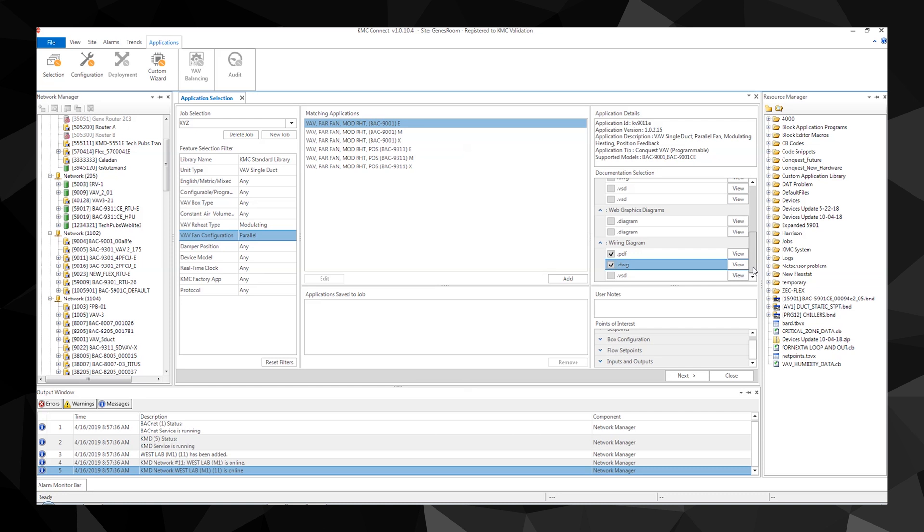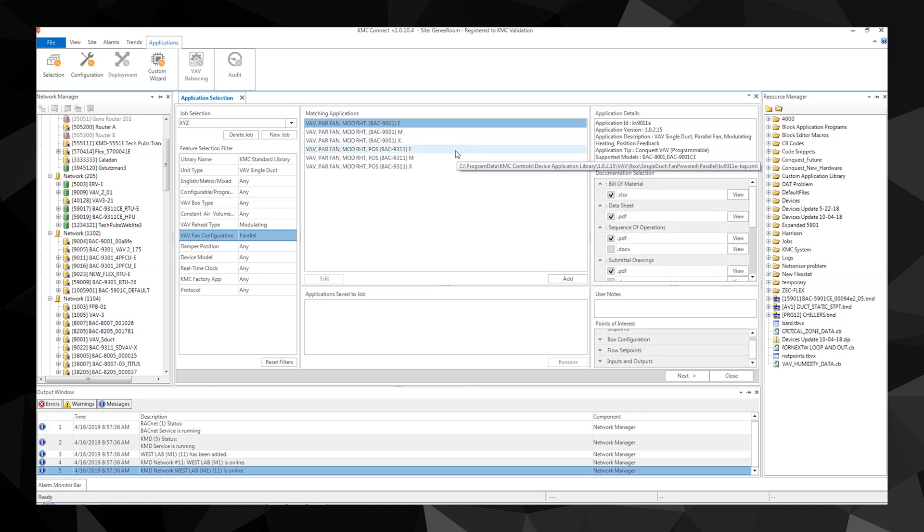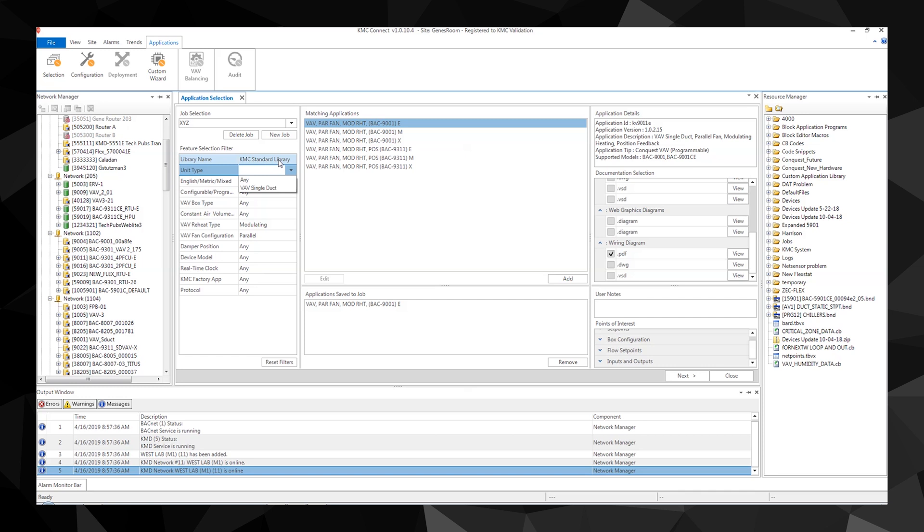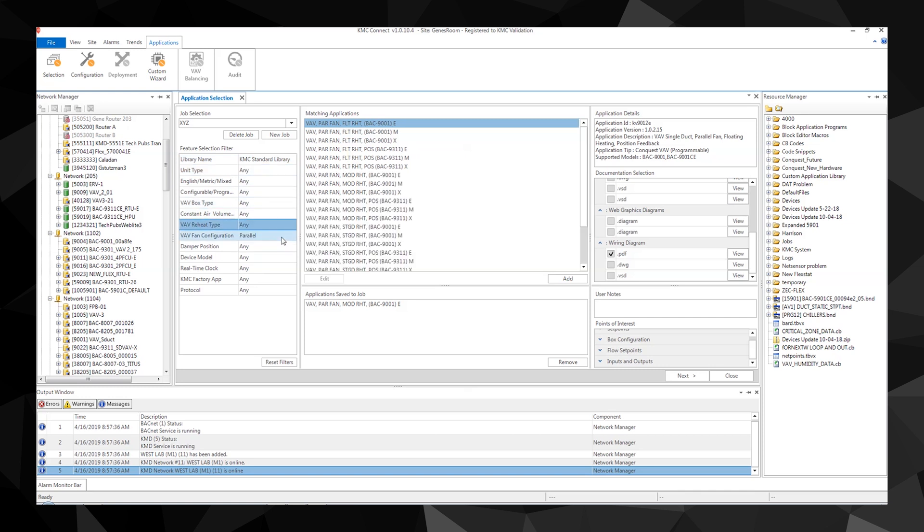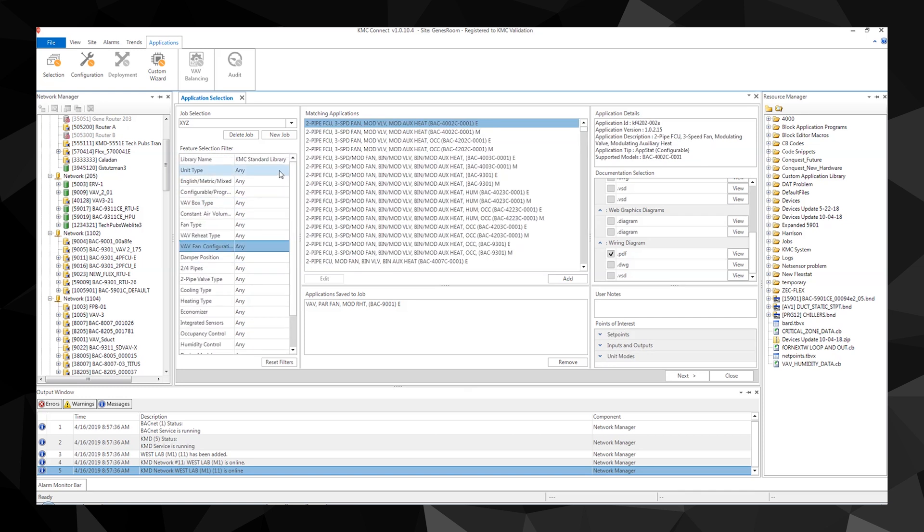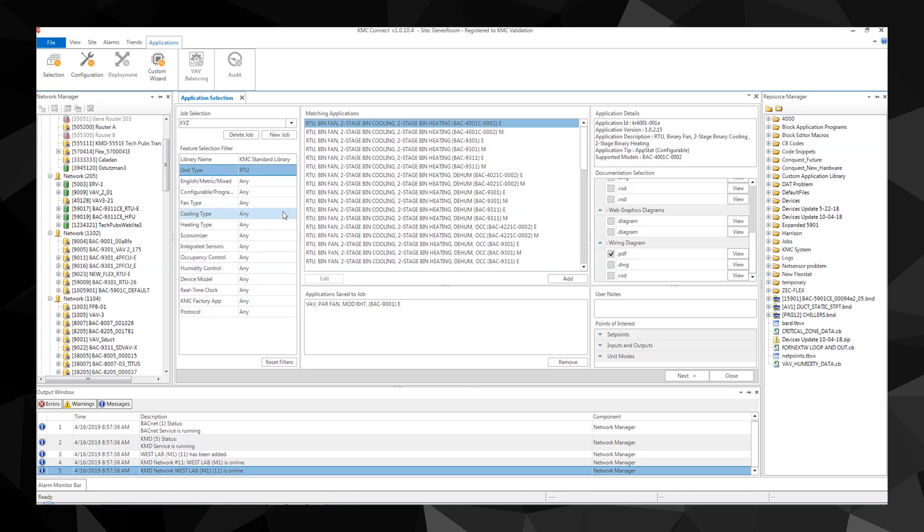Now let's move on to the matching applications area. Select the models that are best fit for this application and click add to save them to the job. One thing to note: you can add more than one type of application to each job. We'll add a rooftop unit to this job, so now we'll need to go back to the selection feature and add a rooftop unit. We'll also select features for the rooftop unit.